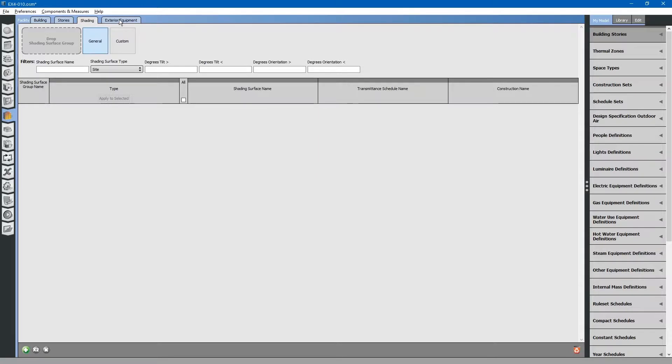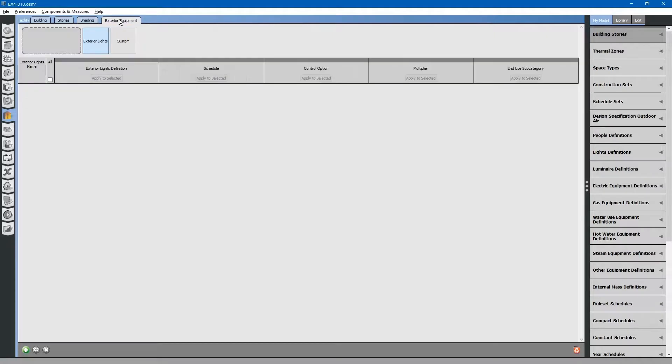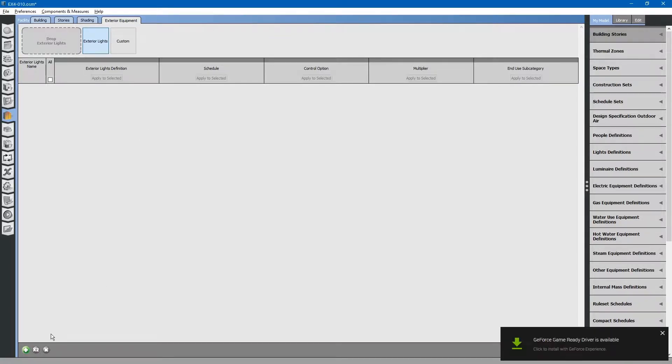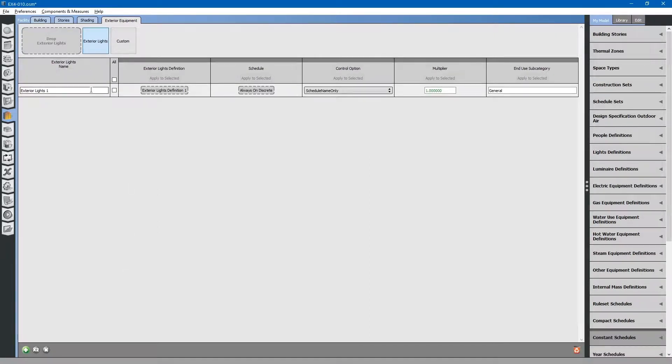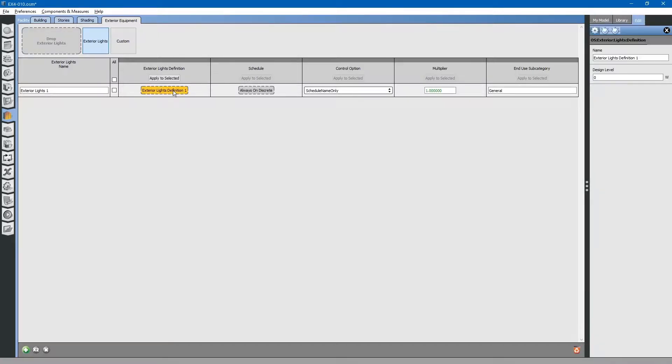Let's go to exterior equipment. Here is where you can add exterior lighting to your building. Let's say we have a couple of small lights on the exterior for security. Click the plus button to create new exterior lights. It automatically populates it with a load definition. Click the load definition. We will say that total wattage is 400 watts for exterior lights.